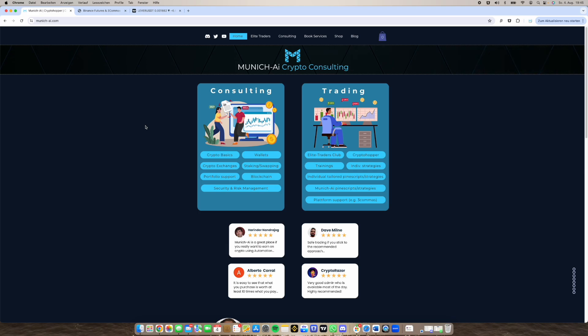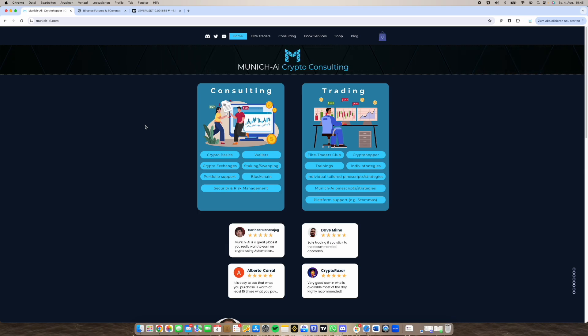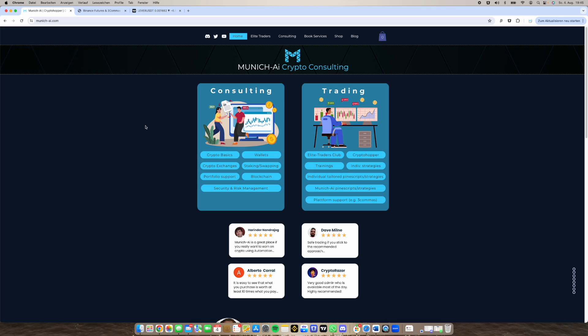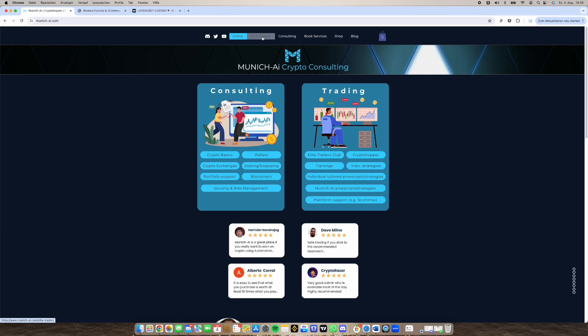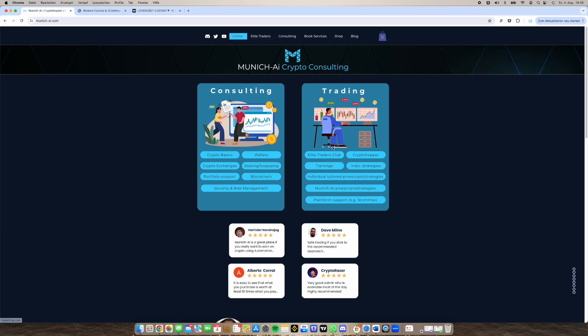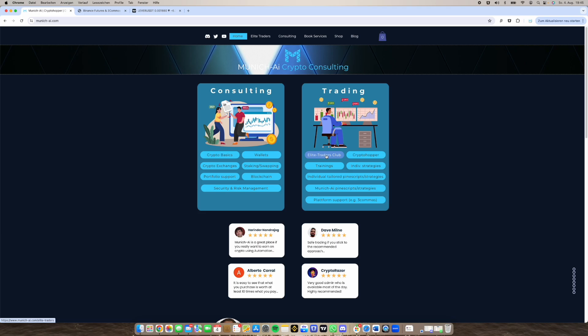In this video today I want to talk about my new website and new options we are offering, and of course I want to tell you about the Elite Traders Club. The Elite Traders Club on our website you can reach here on top or if you go here to Elite Traders Club.